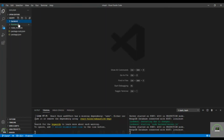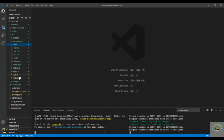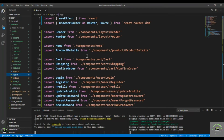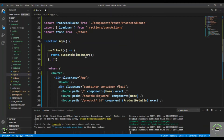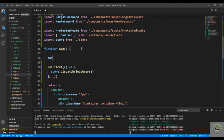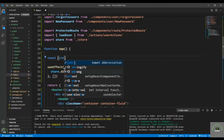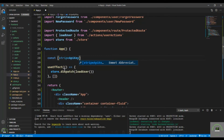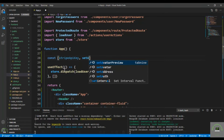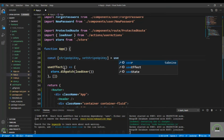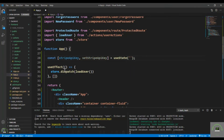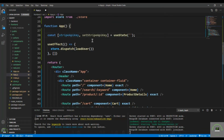Now I go to my frontend. In app.js I bring in useState. In the function component I declare: const stripeApiKey and setStripeApiKey equal to useState.